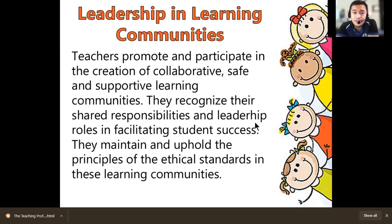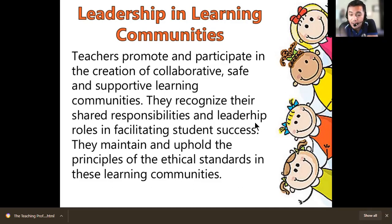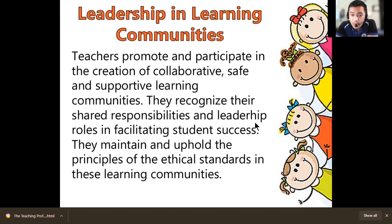Leadership in learning communities: teachers promote and participate in creating a collaborative, safe, and supportive learning community. They recognize their shared responsibilities and leadership roles in facilitating student success. They maintain and uphold the principles of ethical standards in the learning community. The shared responsibility is for students to learn and succeed — students are in school because they want to be successful, and as a teacher you become the instrument of that dream. Always go back and uphold the ethical standards in teaching.